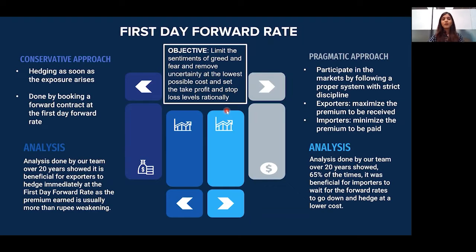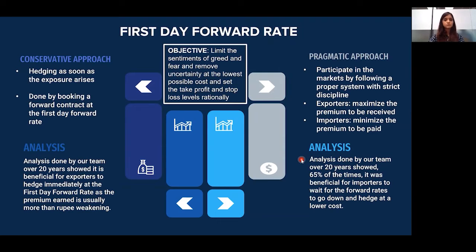Now let's look at the pragmatic approach. If importers or exporters want to participate a little in the markets, they can do so by following a proper system with strict discipline. The objective for exporters is to maximize the premium they receive, and the objective for importers is to minimize the premium they pay. A similar analysis for importers showed that 65% of the time it was beneficial for importers to wait for forward rates to go down and hedge at a lower cost.